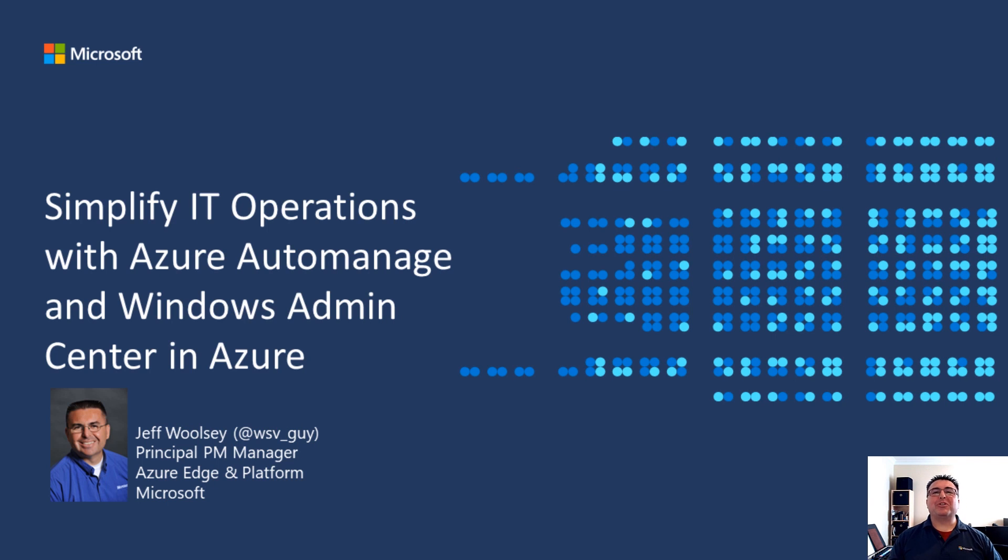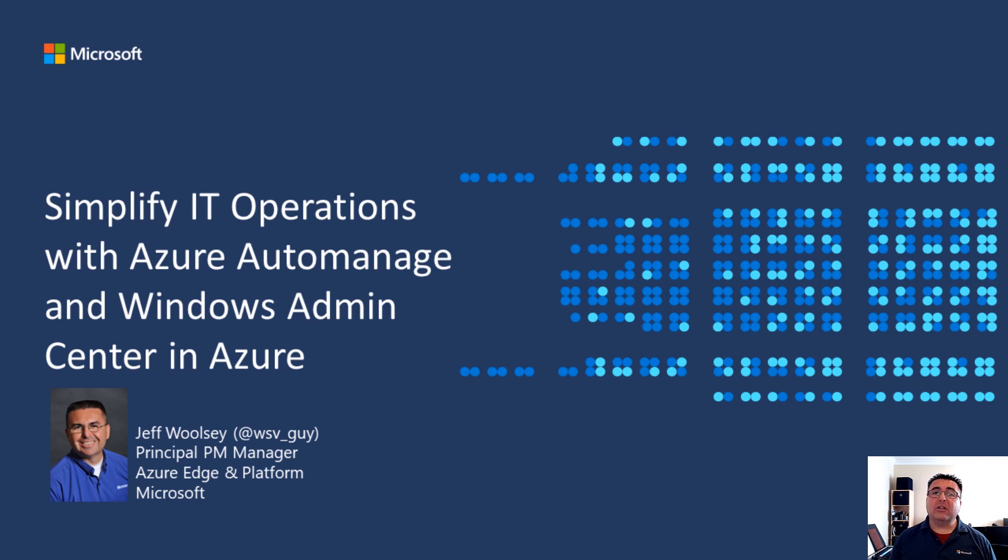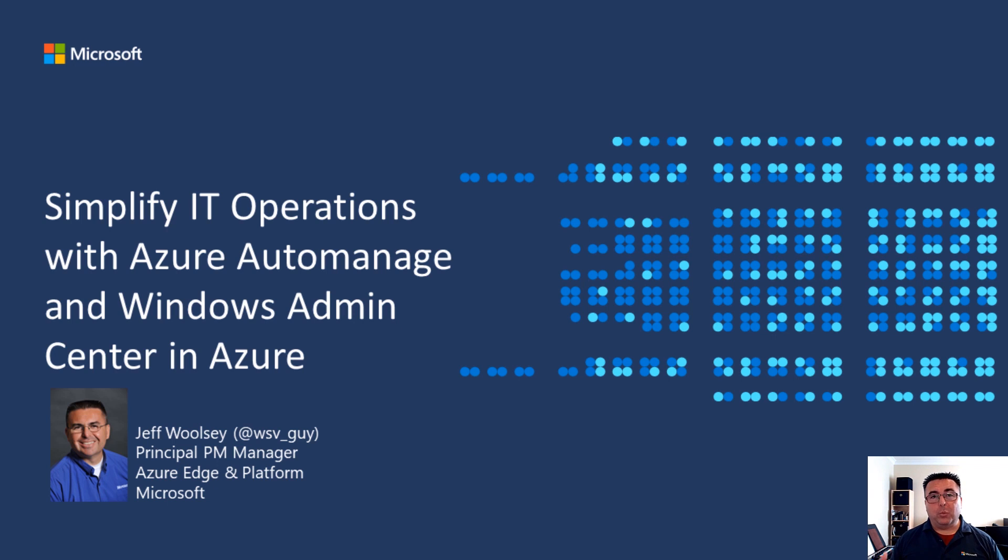Greetings, everyone. I'm Jeff Wolsey, Principal Program Manager here at Microsoft, focused on Windows Server, Azure Stack HCI, and Hybrid Cloud. Today, we're going to discuss how you can simplify IT operations with Azure Auto Manage and Windows Admin Center in Azure.